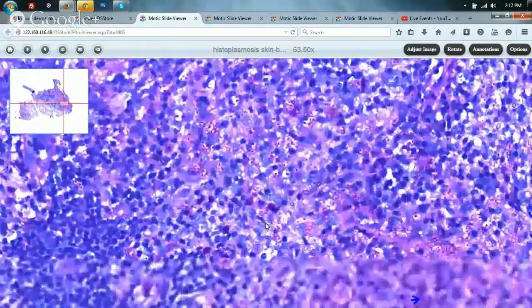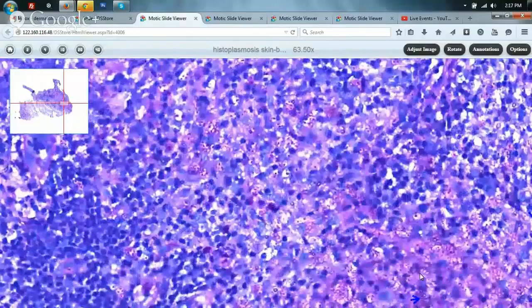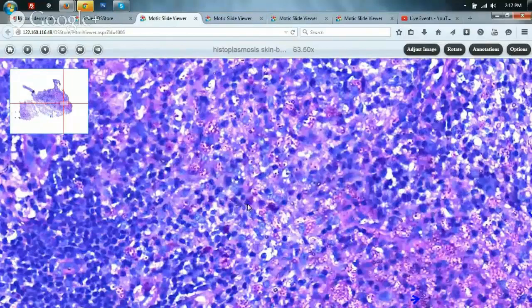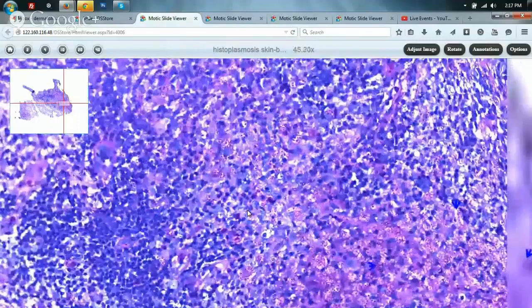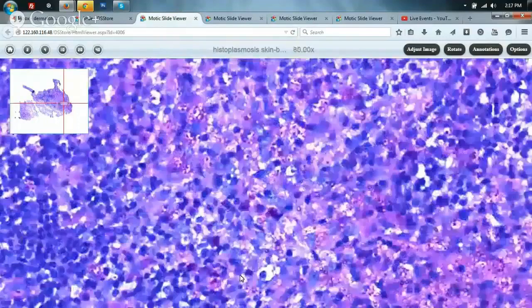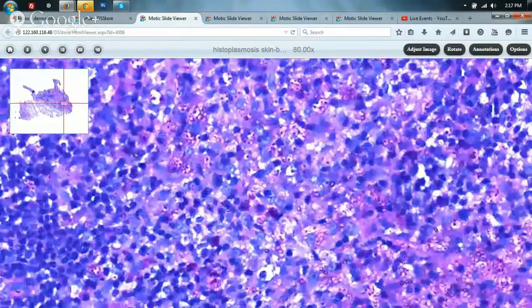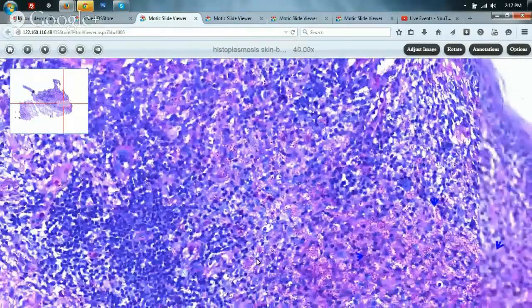Based on this one can also send for cultures. These yeast-like organisms lie within a pseudo-capsule. Unlike cryptococcus — which can also present as a yeast but is much larger than histoplasma and has a true mucoid capsule — both a larger size and true capsule are lacking in histoplasmosis, which helps us come to a conclusion about the diagnosis.